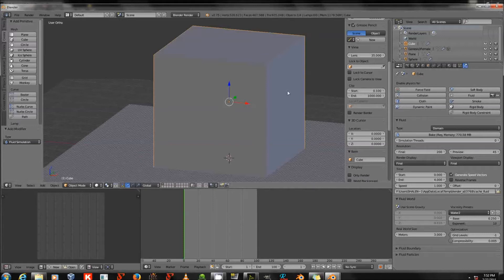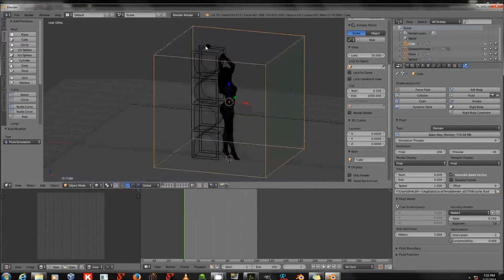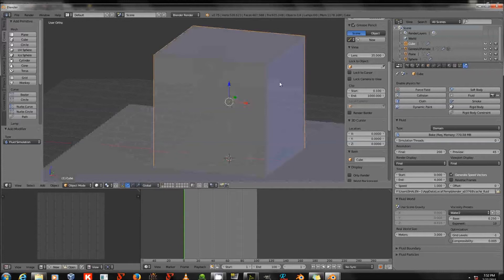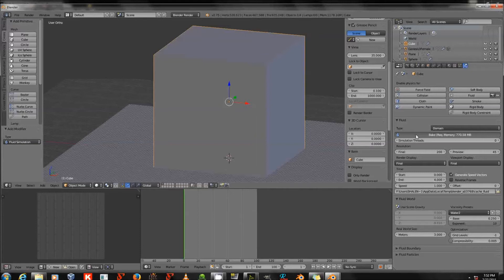Now that I've got that set up — my domain, inflow visible in wireframe with Z, and my collision object — I'll click Bake. It shows Required Memory, which is how much disk space this will take. It uses the CPU to calculate. I really would not try this with less than a quad-core from Intel. I'm going to stop recording while the simulation runs and start again when it's finished.